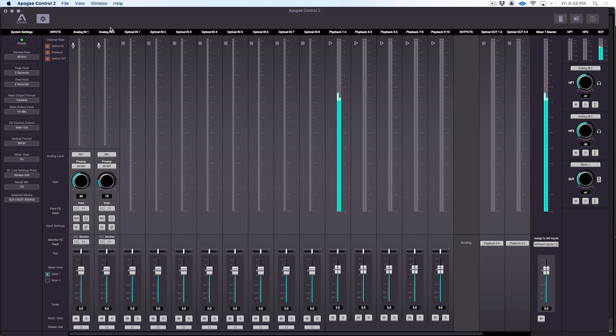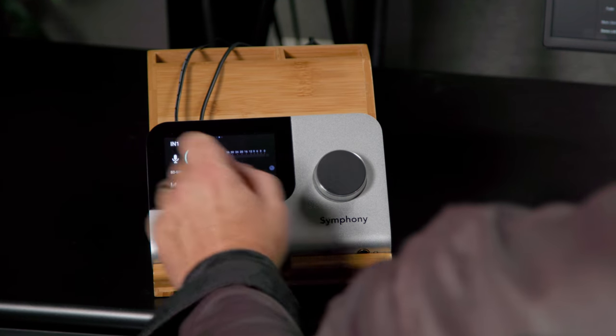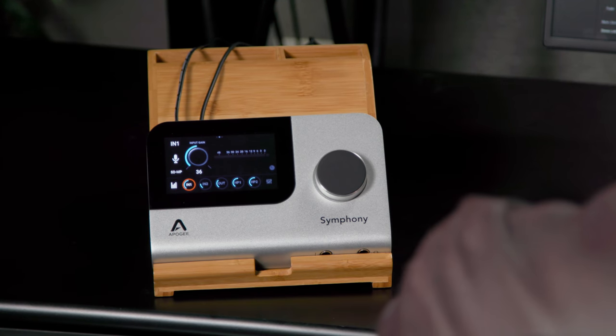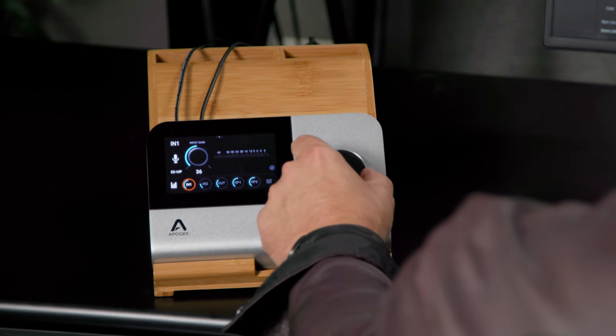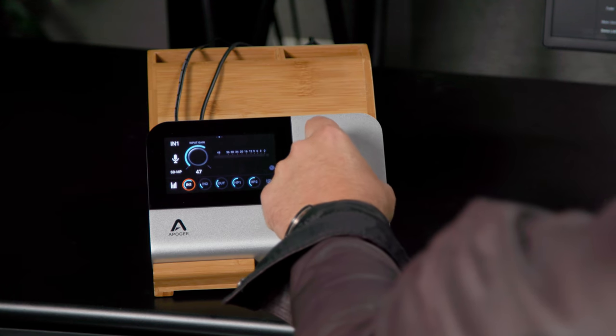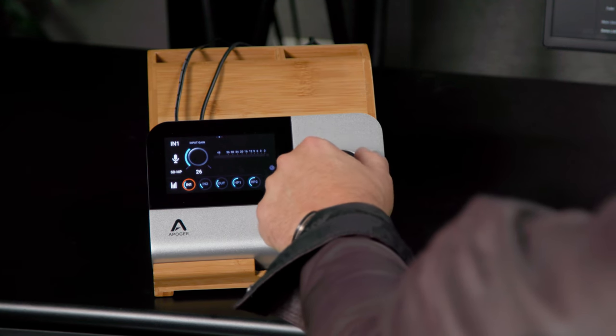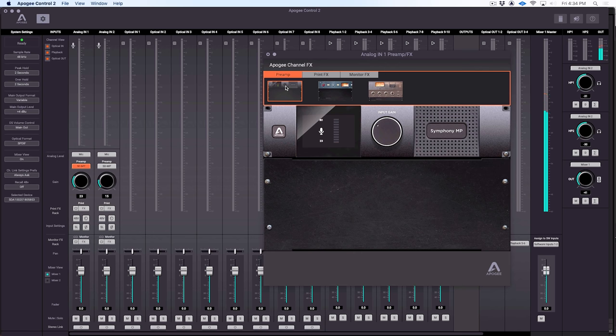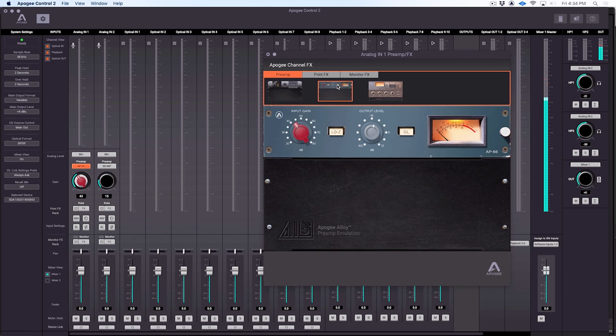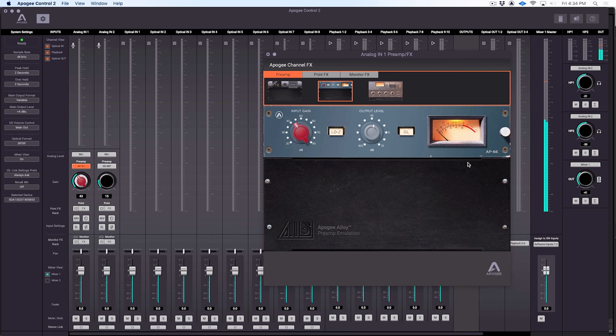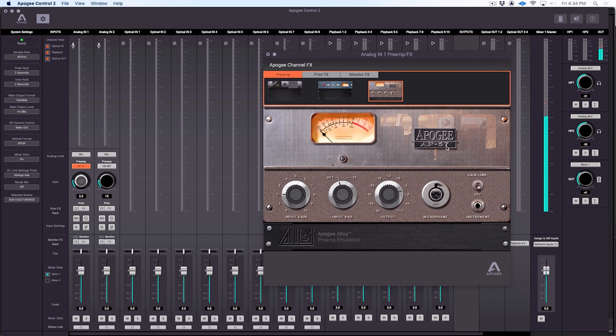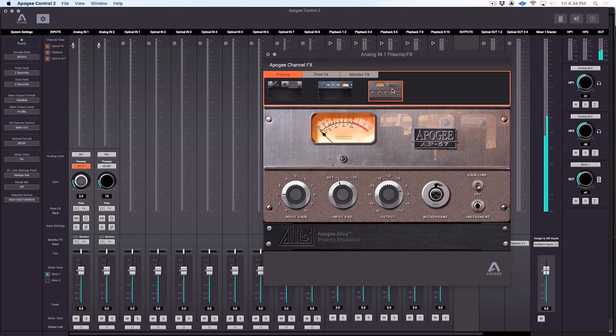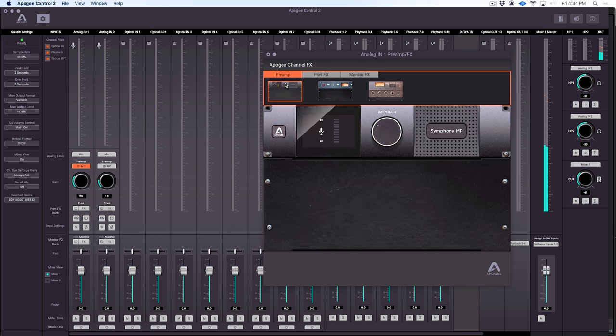But a lot of the deep features are over here in the analog input section, analog one and analog two. So let's jump to our main screen here. And again, we can adjust the gain. You can see we've got the gain here. We have 75 dB of gain available in each of those preamps. In addition to the Apogee preamp, we also have two other emulations available. And those are called alloy preamp emulations. This one's the AP66, and it recreates the sound of a British 1066 style preamp. Or we can choose the AP57, which is a tube preamp emulating a vintage Ampex style preamp. So it allows you to add a lot more flavor to your recordings.